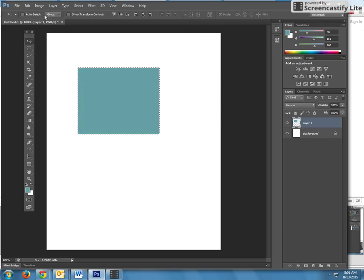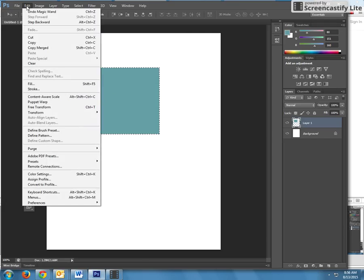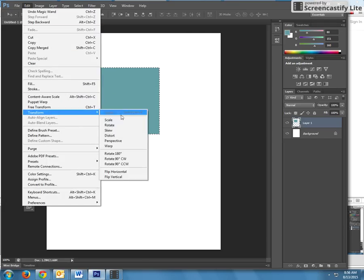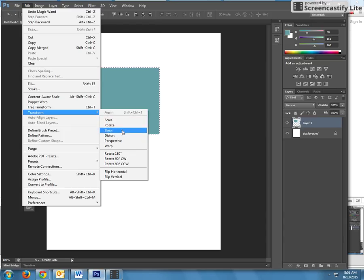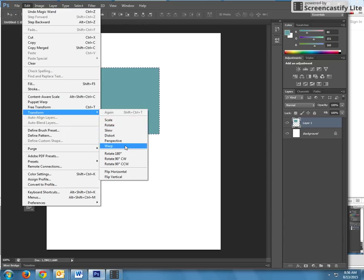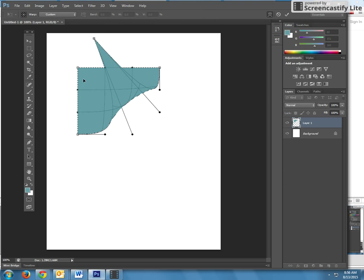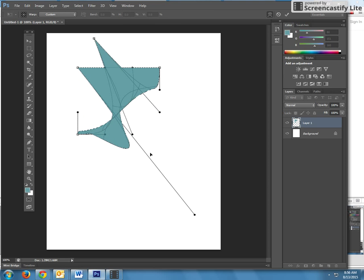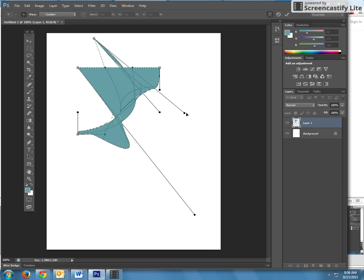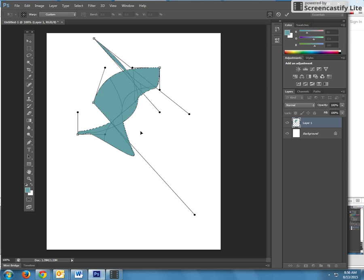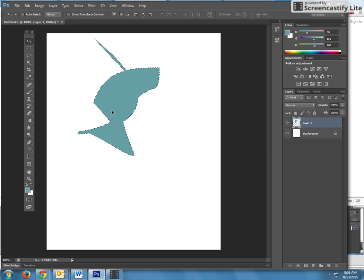Now we're going to transform. Edit, transform. Here you can scale, rotate, skew, distort, perspective, warp. I'm going to warp it. So you're going to be grabbing, moving, and again, just start having fun. These are little handles. You can just do some cool stuff with this. To complete the process, click enter.